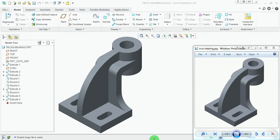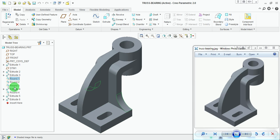This video demonstrates modeling of a truss bearing using Creo Parametric or any other CAD modeling package, as the modeling sequence, procedure, and methodology remains the same. This truss bearing was created using features like extrude, round, and an additional datum plane, along with three default datum planes and one default coordinate system. Let us proceed with the tutorial.